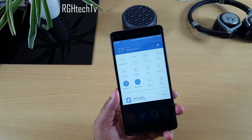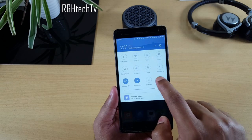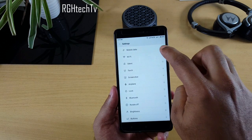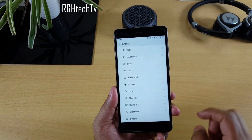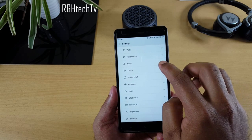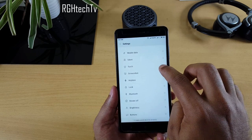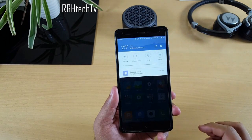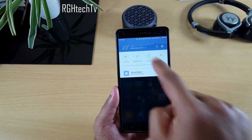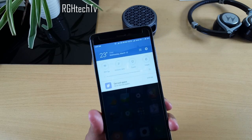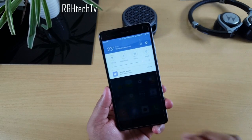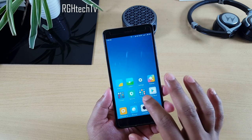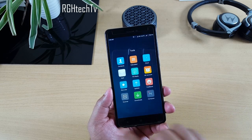You can also change the positions of the quick toggles. Hit 'More' and you can place them wherever you feel comfortable. For example, you can put mobile data on the second position and the torch on the third position. As you can see, mobile data is now second and torch is third — quite easy to customize.